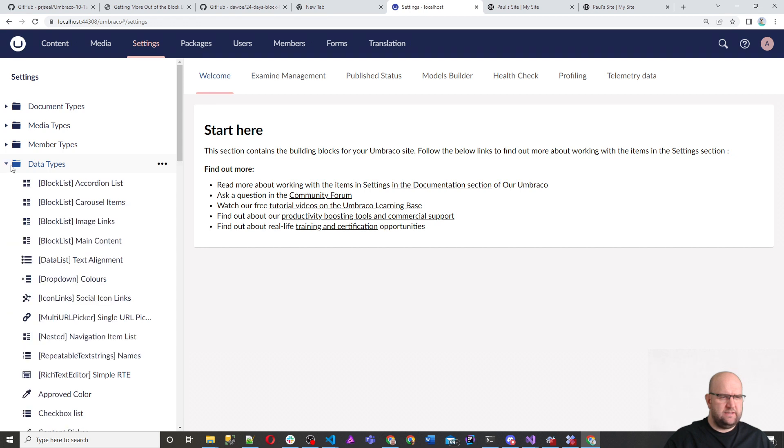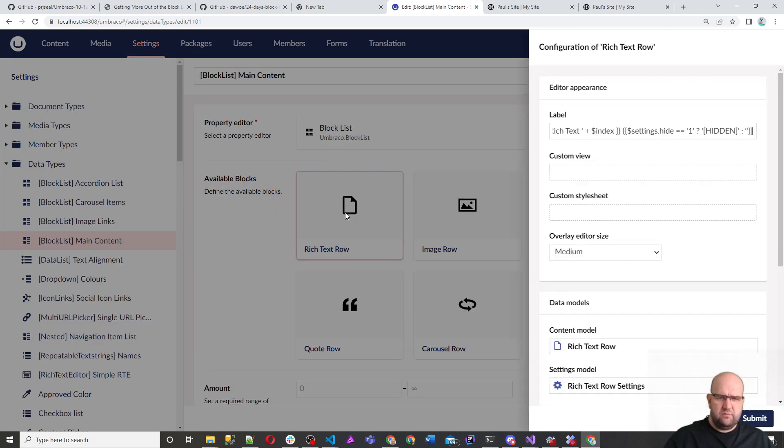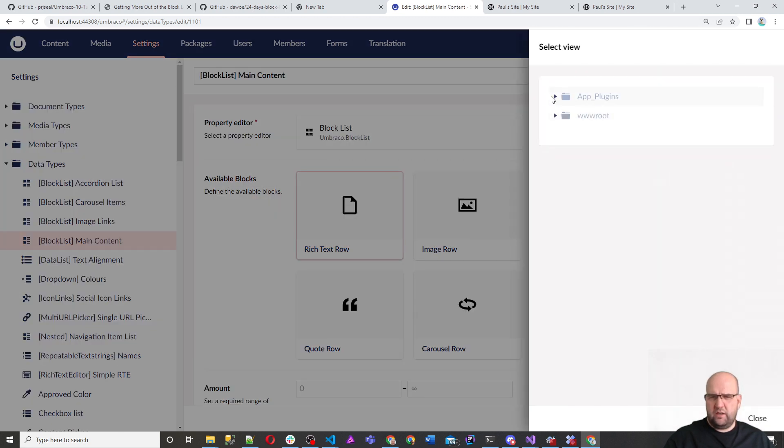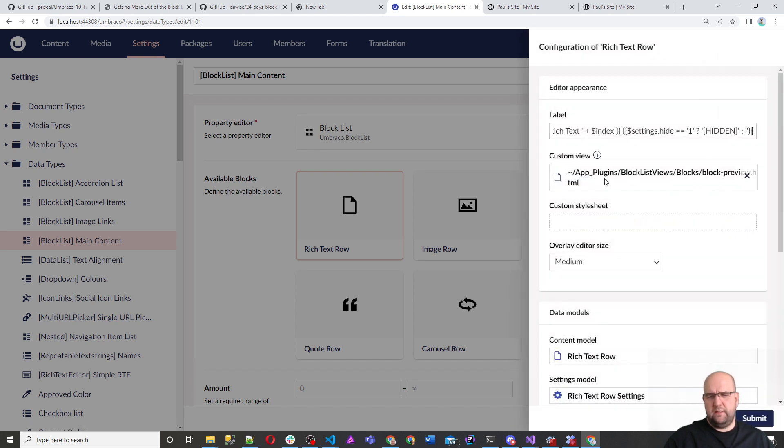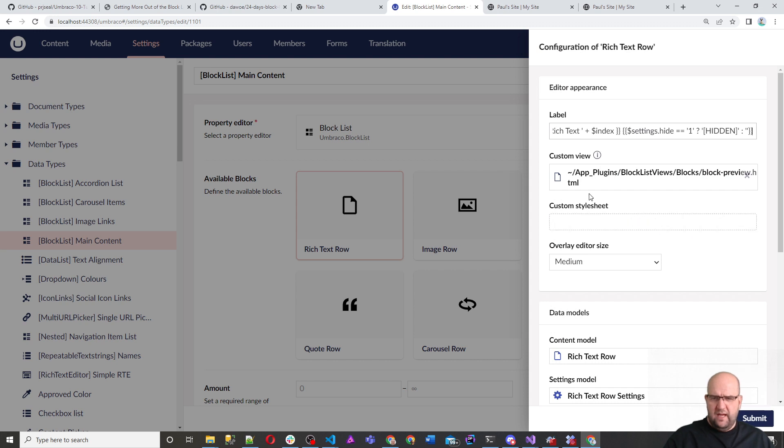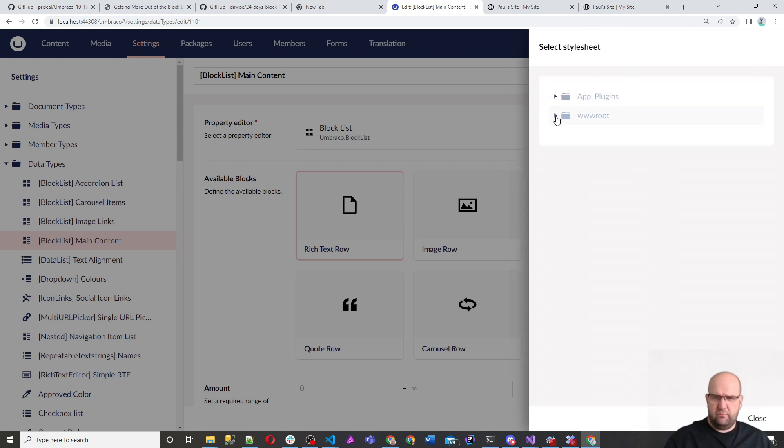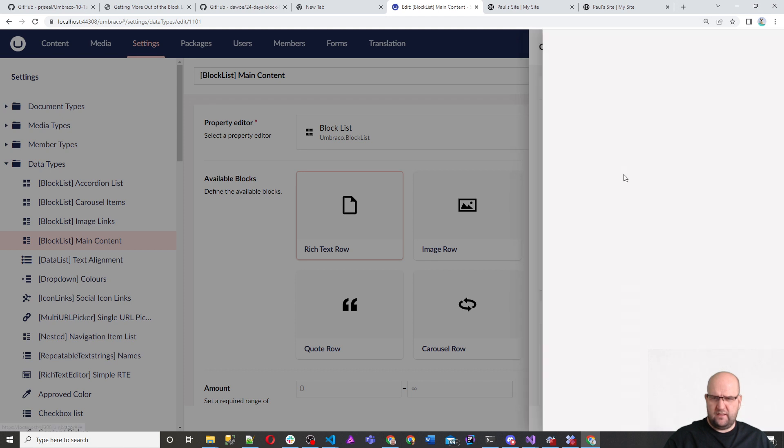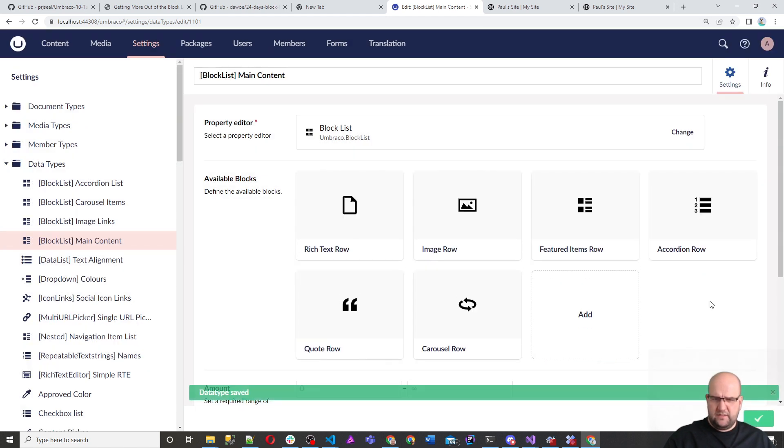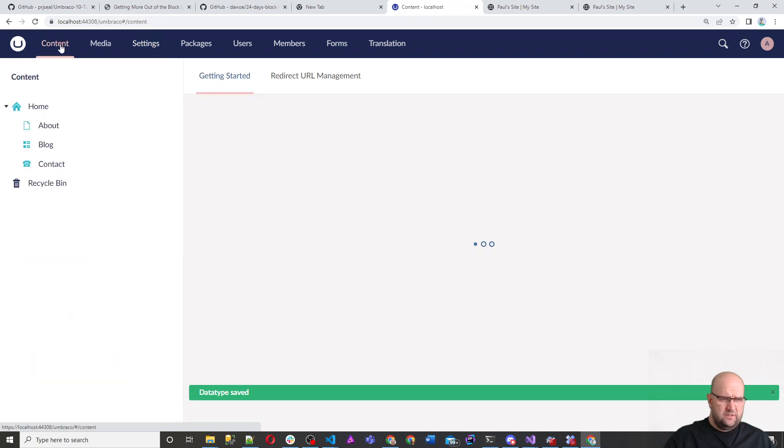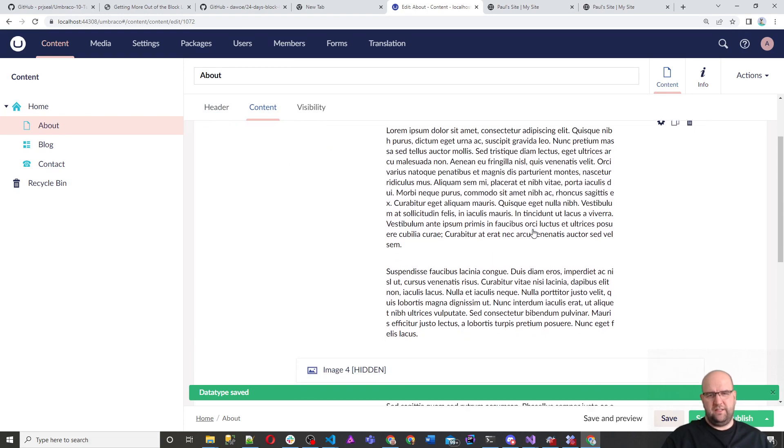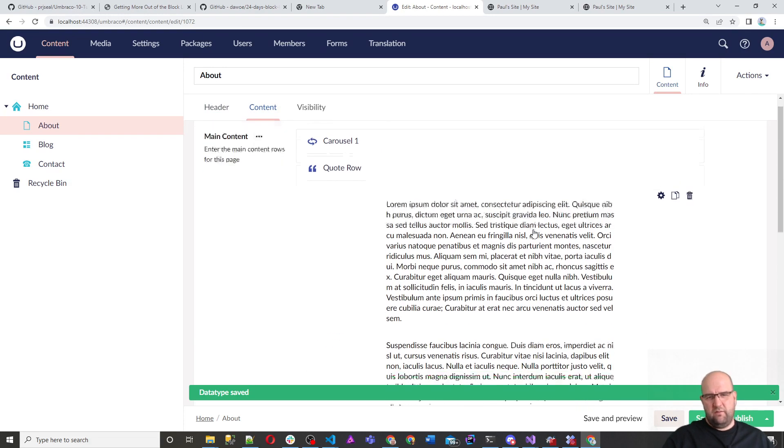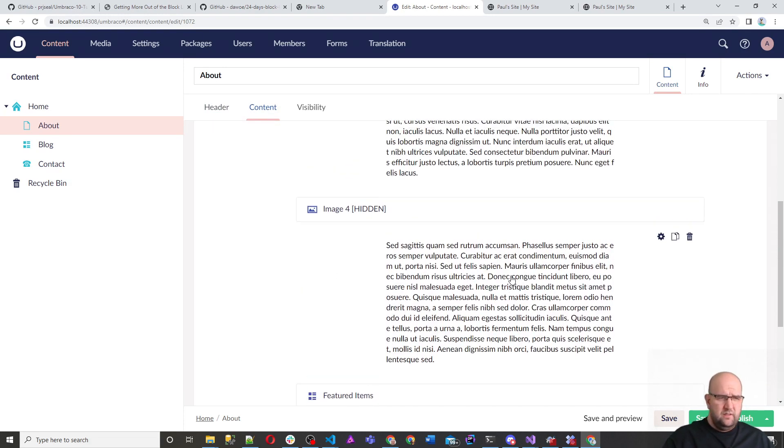What we want to do is have preview. So we'll get it working for the rich text editor, first of all. So we're going to data types, block list main content, and then we'll do a rich text row. And we'll choose a custom view. So we're going to go into app plugins, block list views, blocks, block preview. And custom style sheet. So we'll just choose from the root CSS styles, submit that and save.